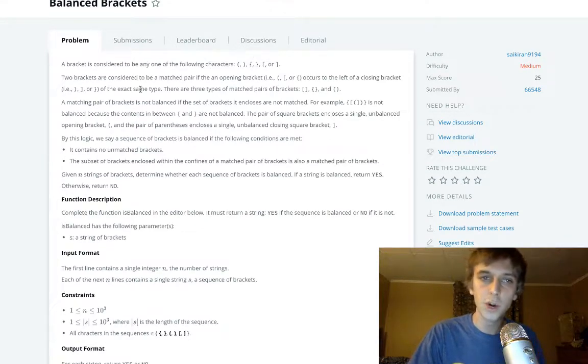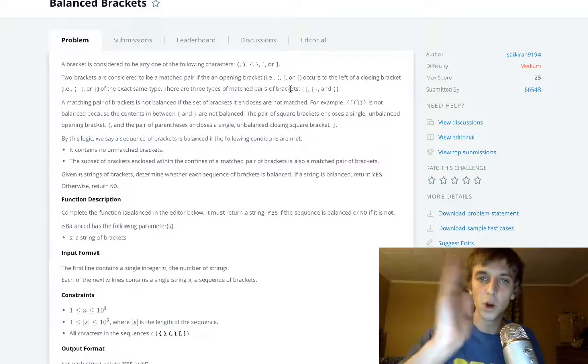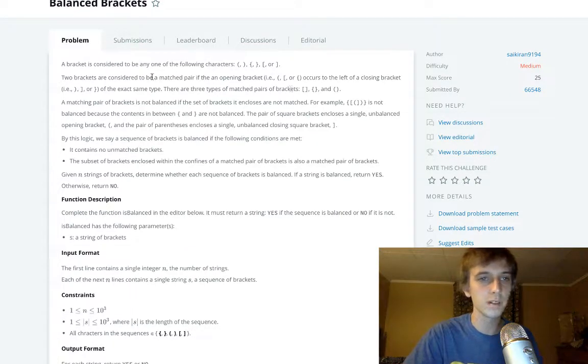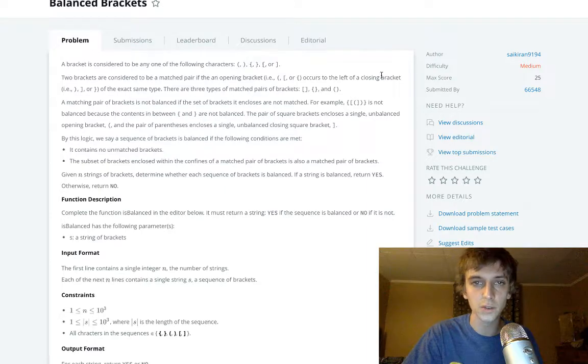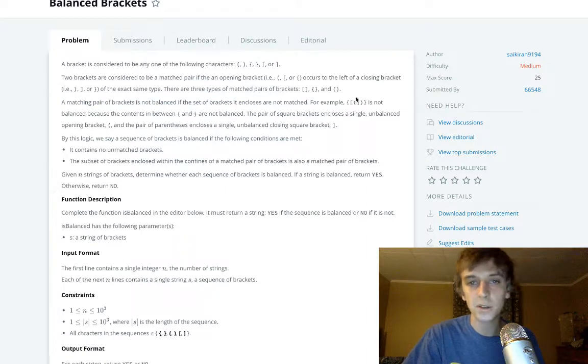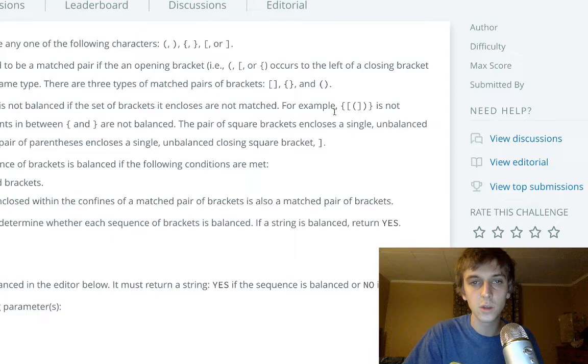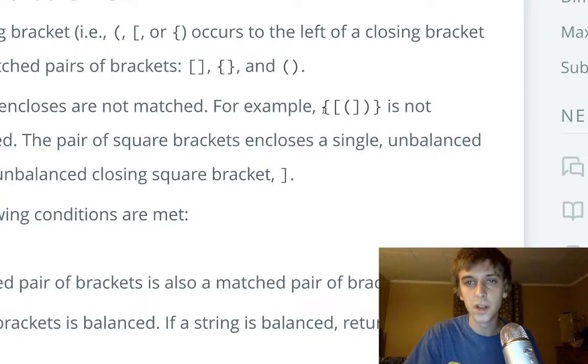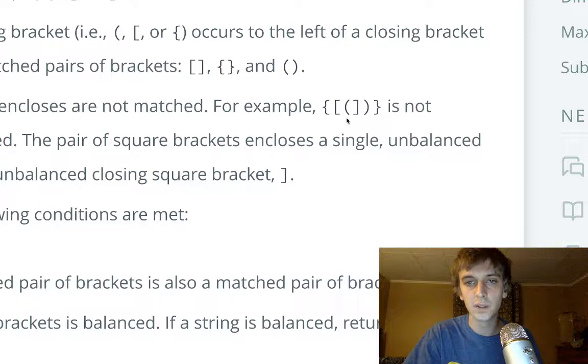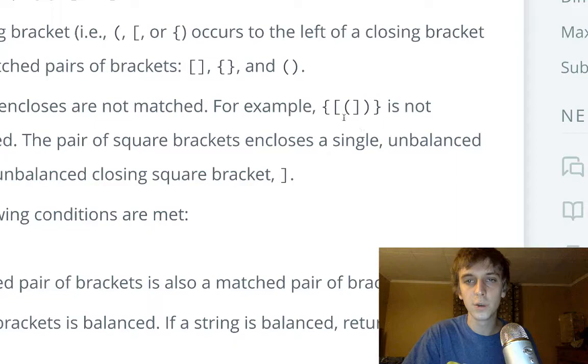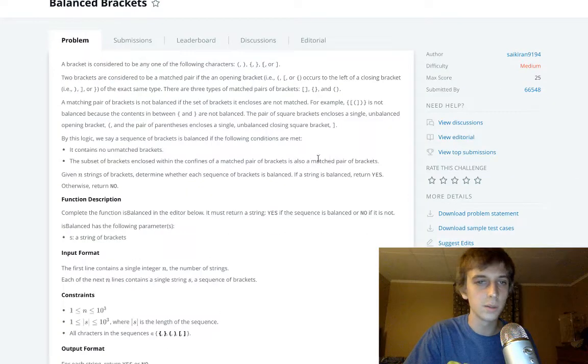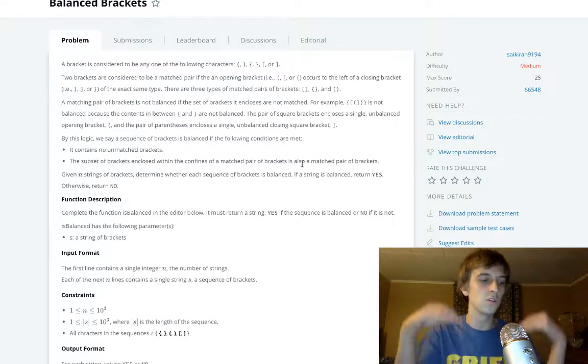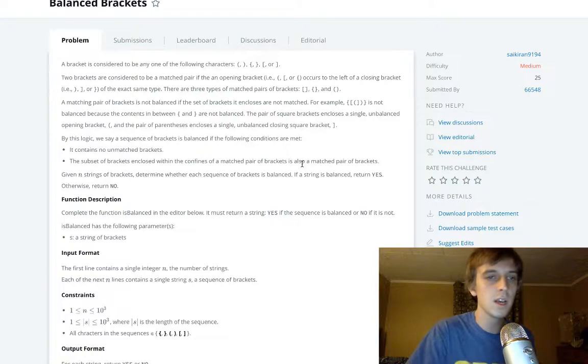Two brackets are a matched pair if we have an opening and then a closing brace. So they're considered to be a matched pair if there's opening and closing braces. Remember that. A matching pair of brackets is not balanced if the enclosing is not matched. So you can have multiple braces, so these match, but obviously these don't match because these are different. So structurally, they have to be balanced.